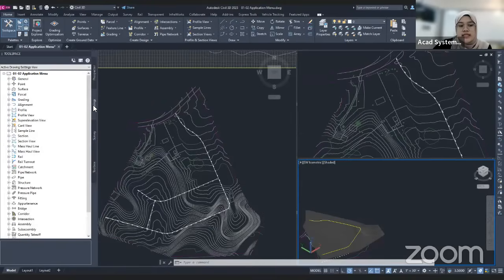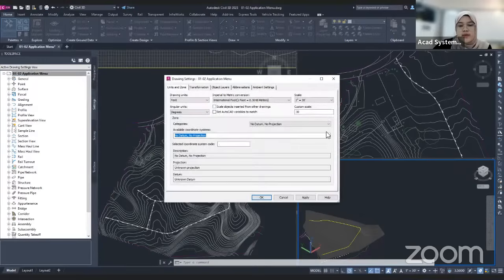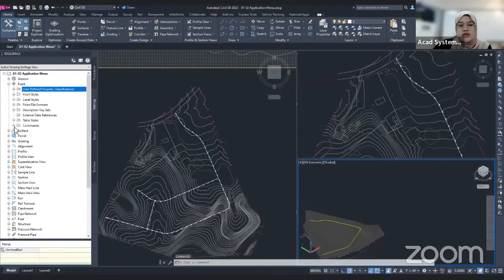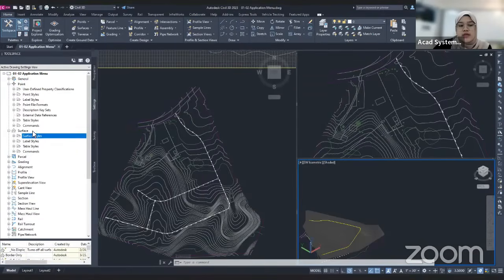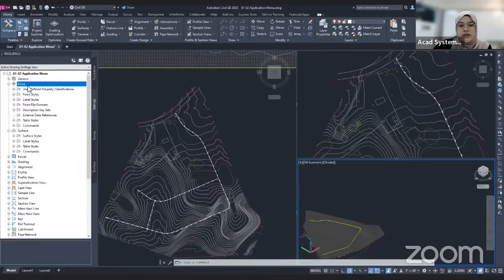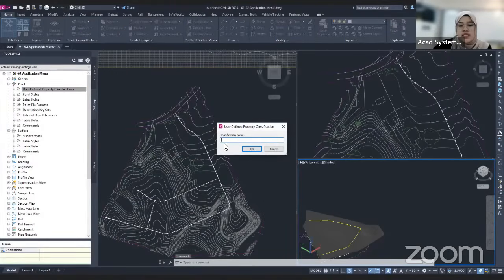The next option is setting. The setting tab is actually for the drawing settings. For example, you want to set the coordinate system, or you want to set the point style or the surface style. You can just create a new style here and set the style according to your spec.